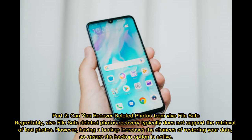Part 2: Can you recover deleted photos from Vivo File Safe? Regrettably, Vivo File Safe deleted photo recovery typically does not support the retrieval of lost photos. However, having a backup increases the chances of restoring your data, so ensure the backup option is active.